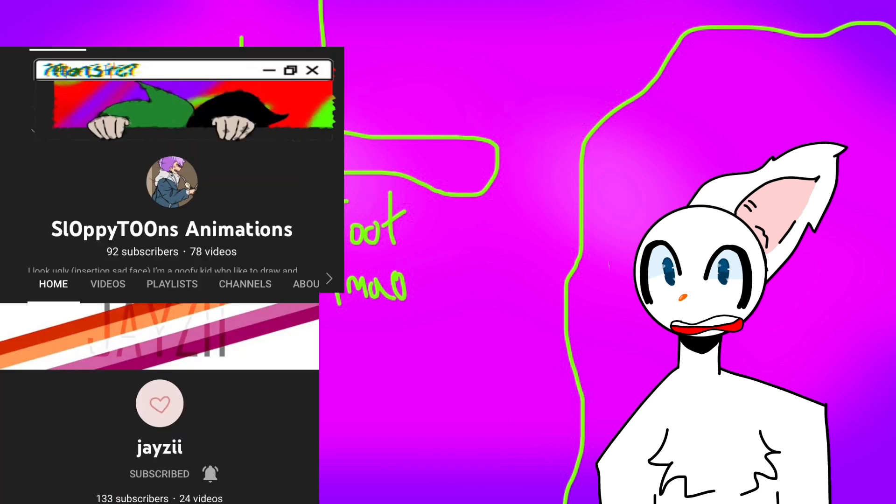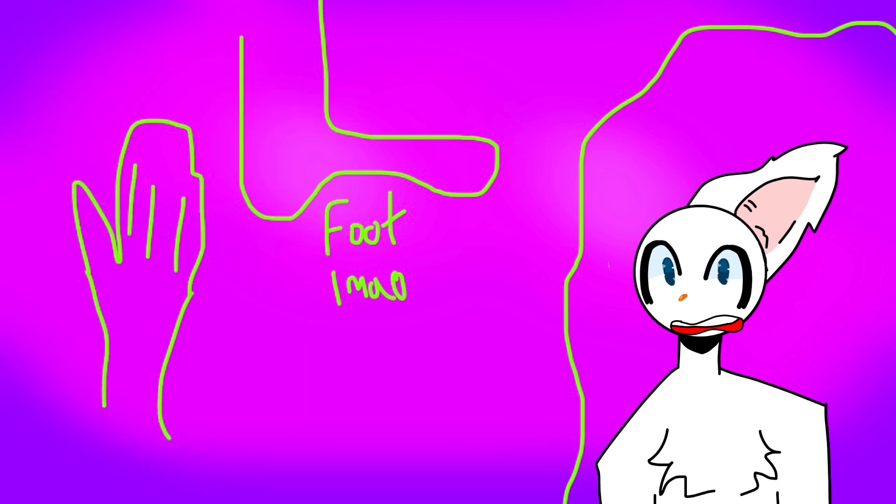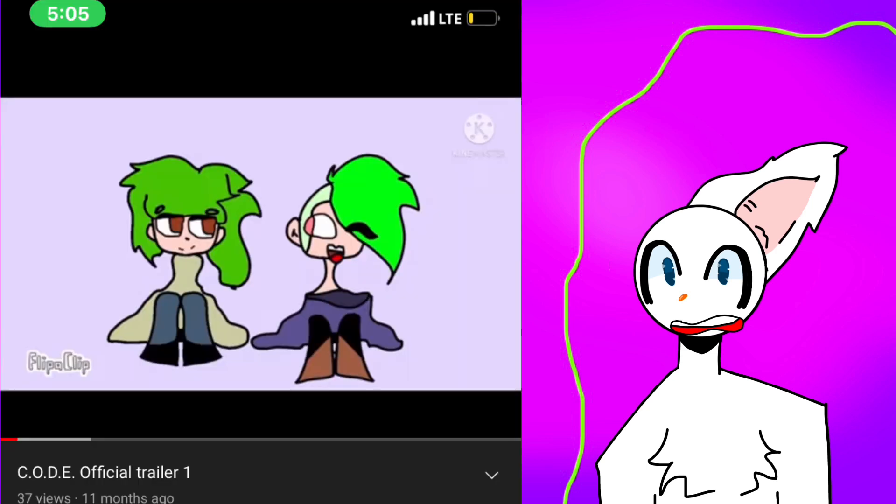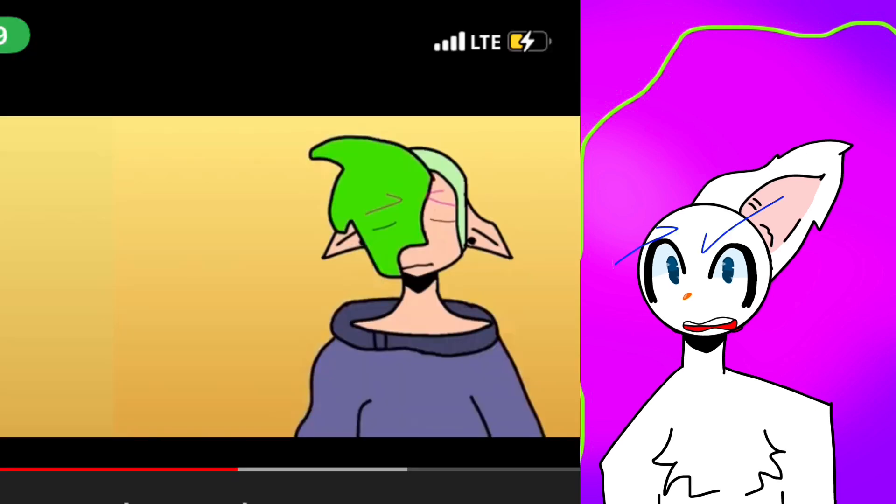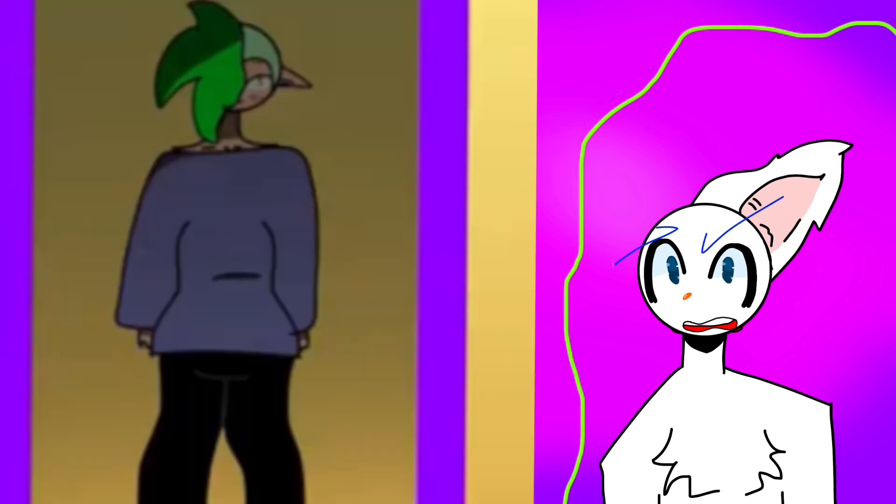Jay created her and then gifted her to me, which then I put in Code to be Valerie's sister figure. If you don't know, Valerie is the girl with the grayish blue sweater and green hair that's half shaved.